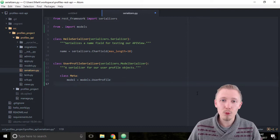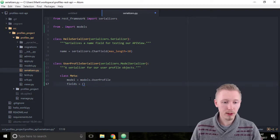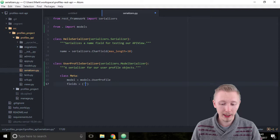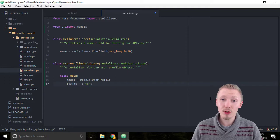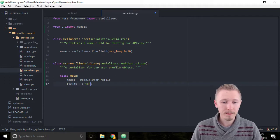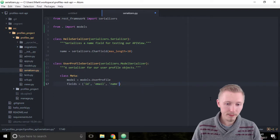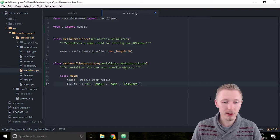Next we're going to tell it what fields in our model we want to use in this serializer. Define something called fields and create a tuple — open the brackets and create a comma-separated list of strings. The first field is 'id', which is the user ID of the user profile. The next field is 'email', then 'name', and finally we want to include the 'password' field because we want to be able to manage passwords through the serializer.